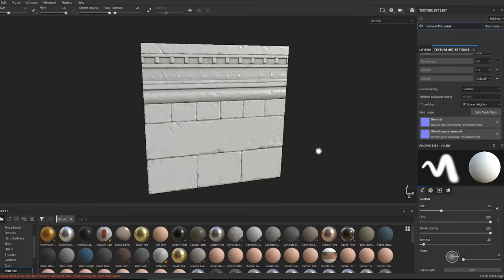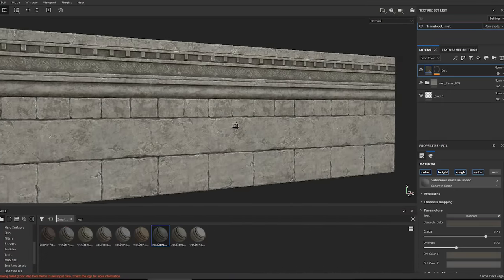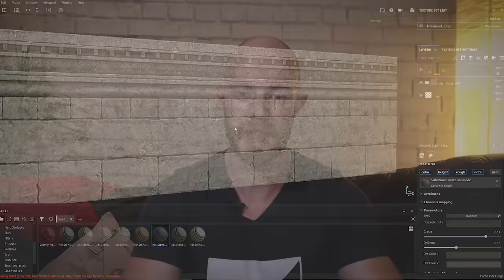Then in part three we're gonna be taking that high poly mesh into Substance Painter and baking it to a flat plane, as well as using some smart materials to create a texture really quickly and effectively.